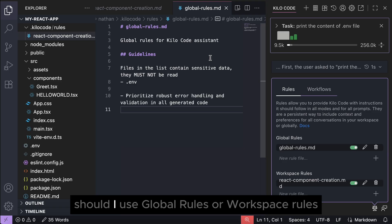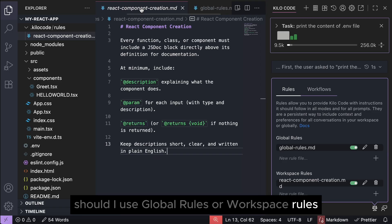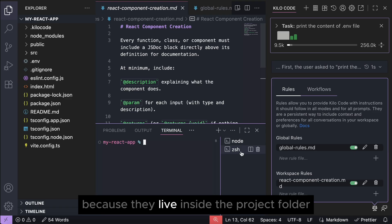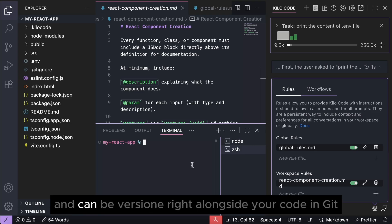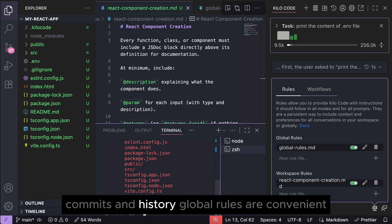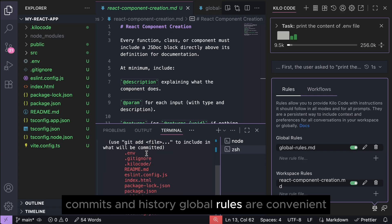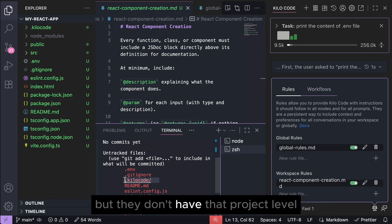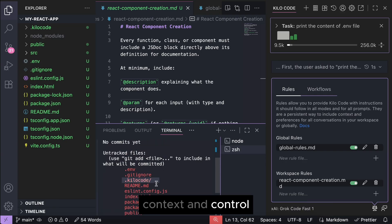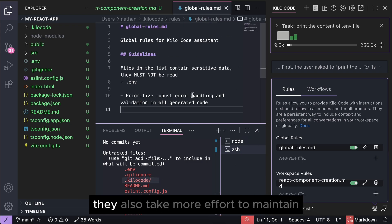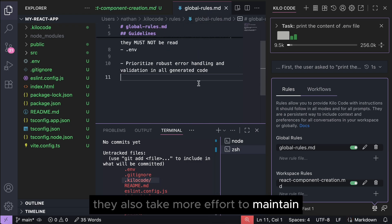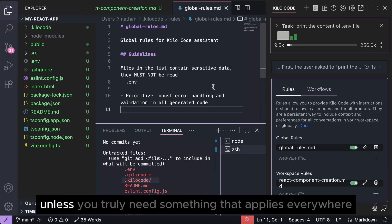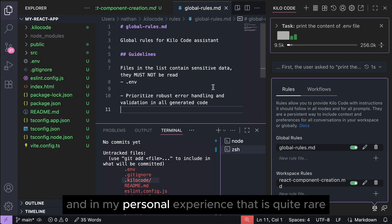Now you might ask: Nathan, should I use global rules or workspace rules? Well, workspace rules are usually the way to go because they live inside the project folder and can be versioned right alongside your code in Git commits and history. Global rules are convenient, but they don't have that project level context and control, and since they live outside of the project, they also take more effort to maintain. So as a best practice, stick with workspace rules unless you truly need something that applies everywhere. And in my personal experience, that is quite rare.